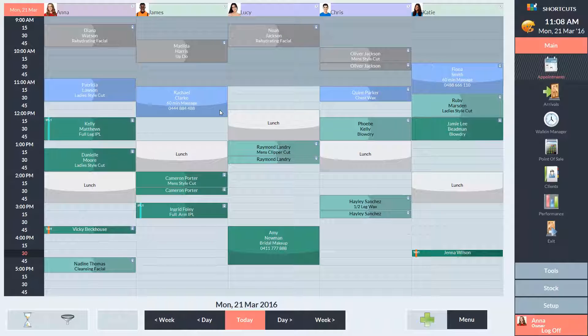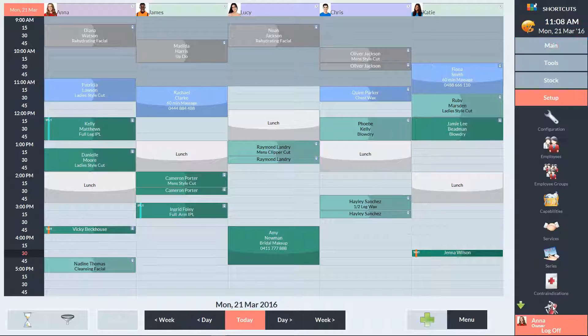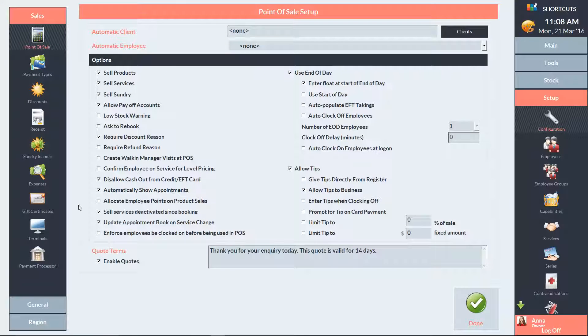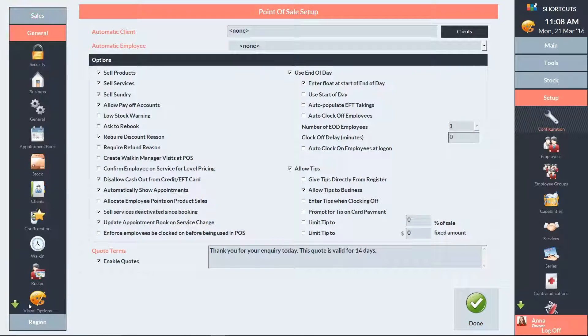To set up time allocation, go to the Setup menu and select Configuration. In the left navigation panel, click on General, then select Appointment Book.